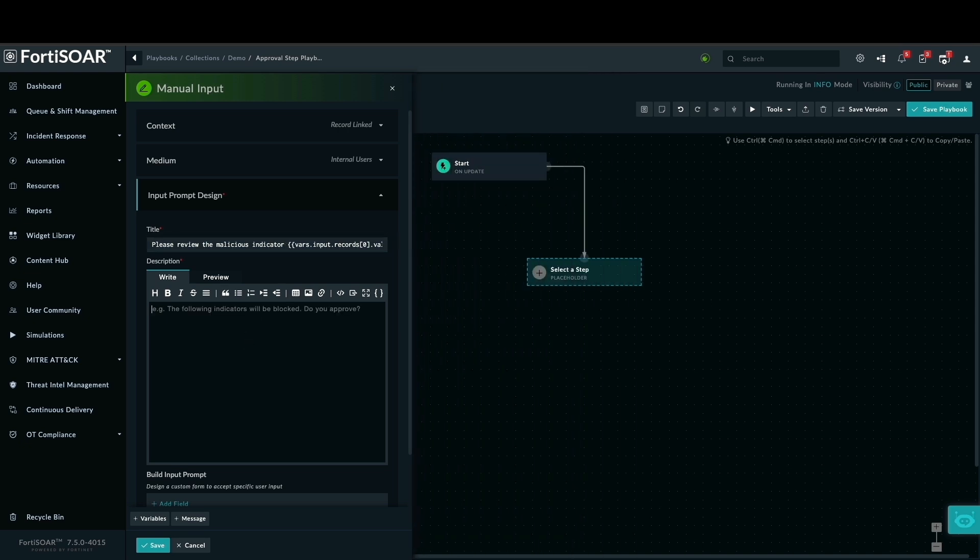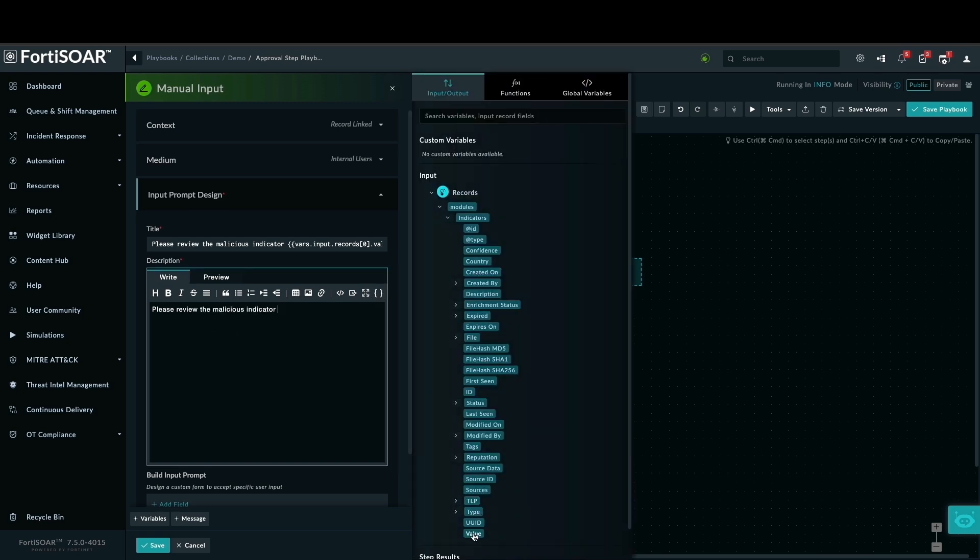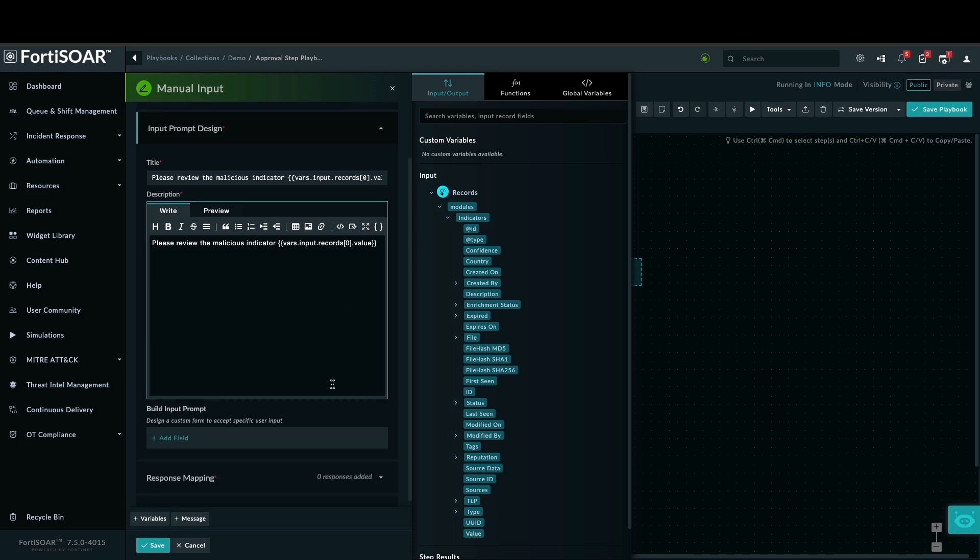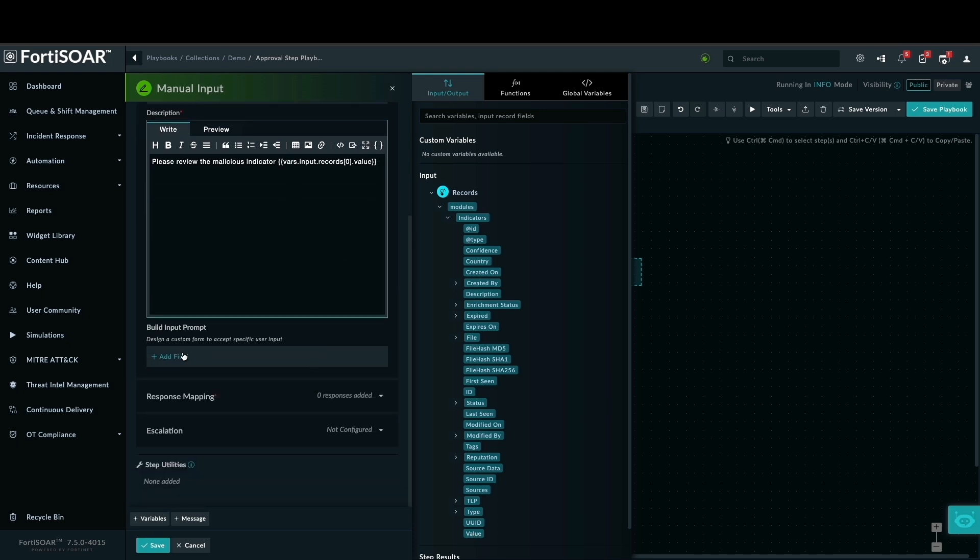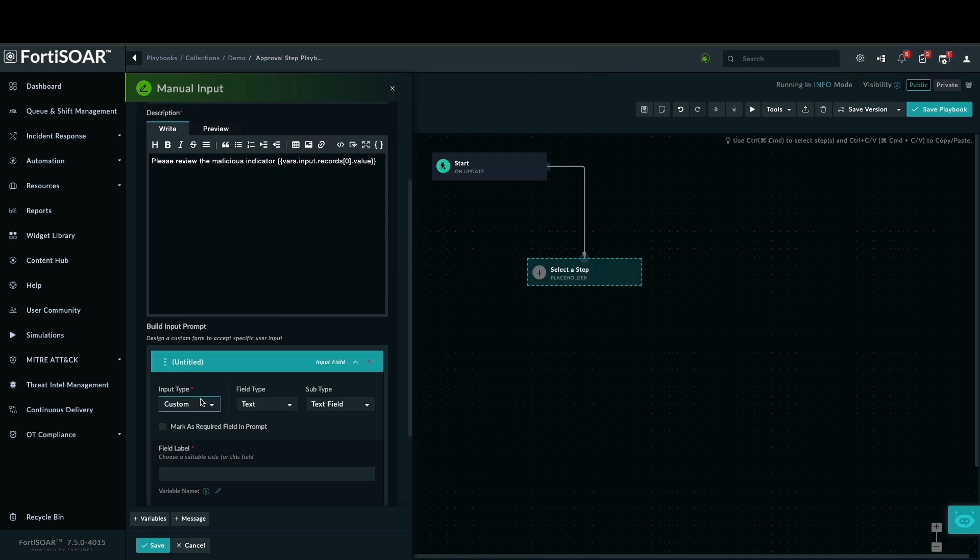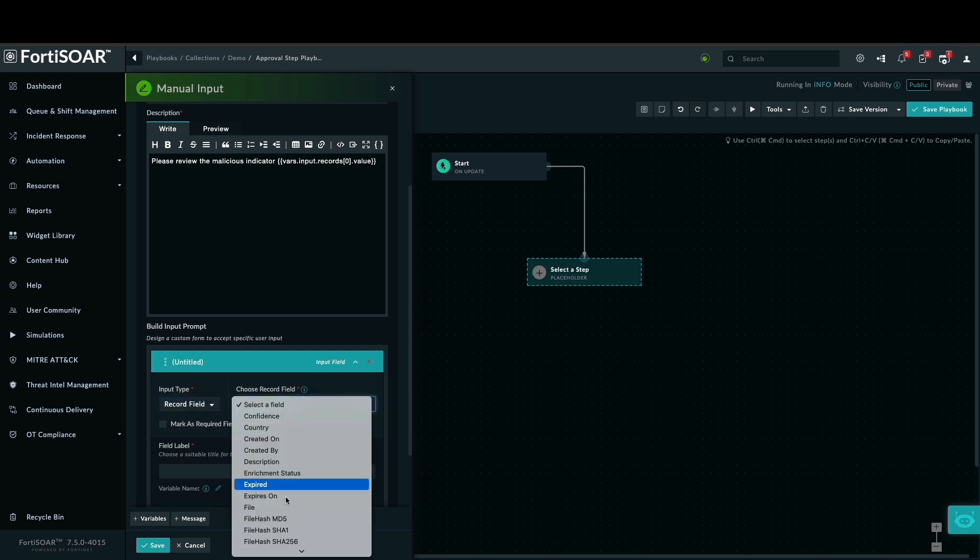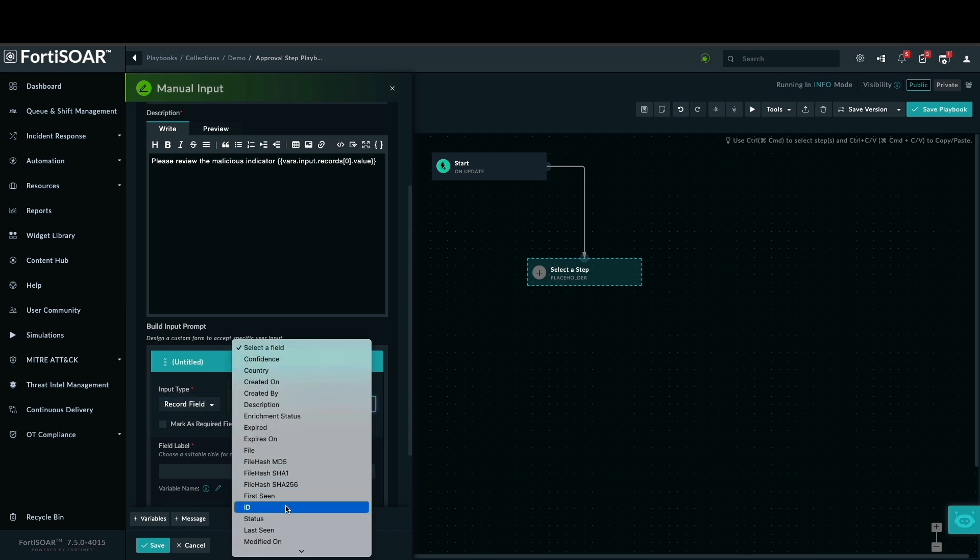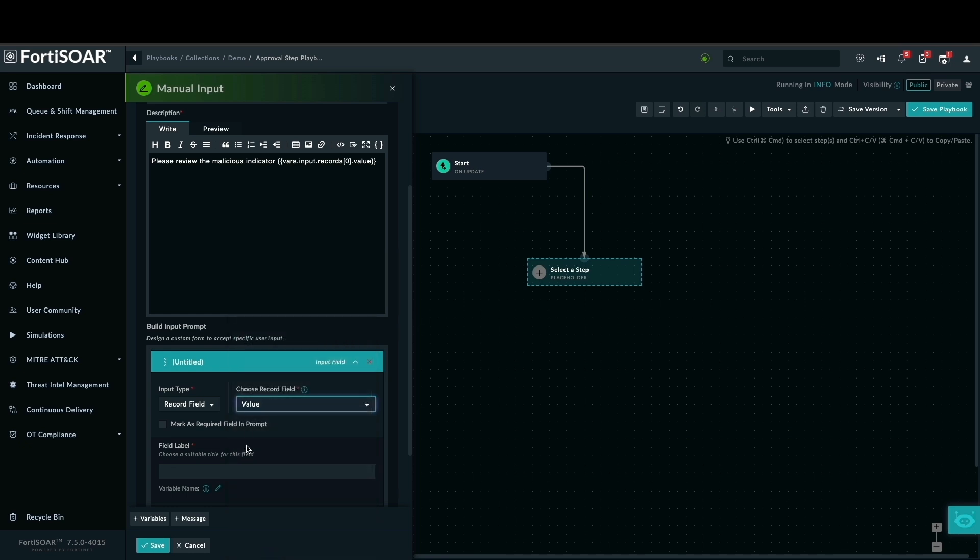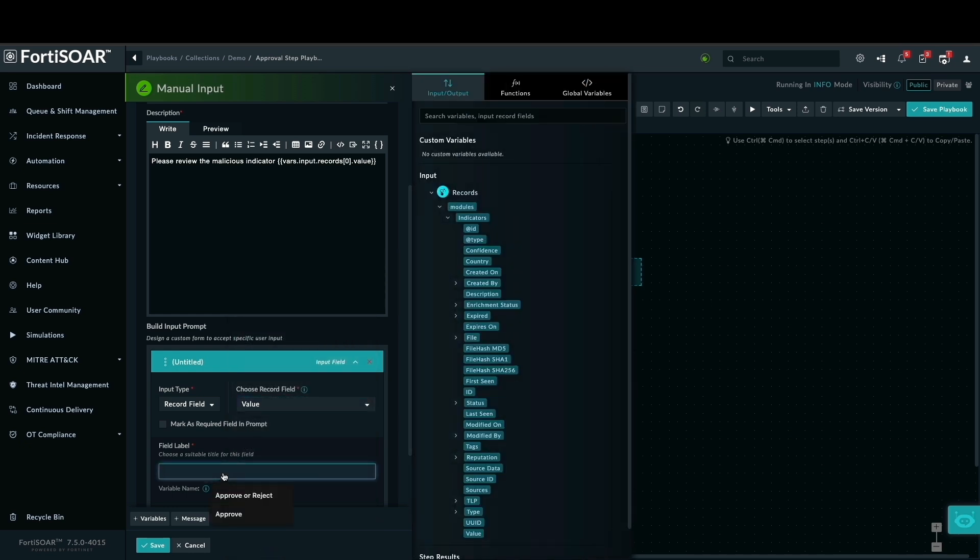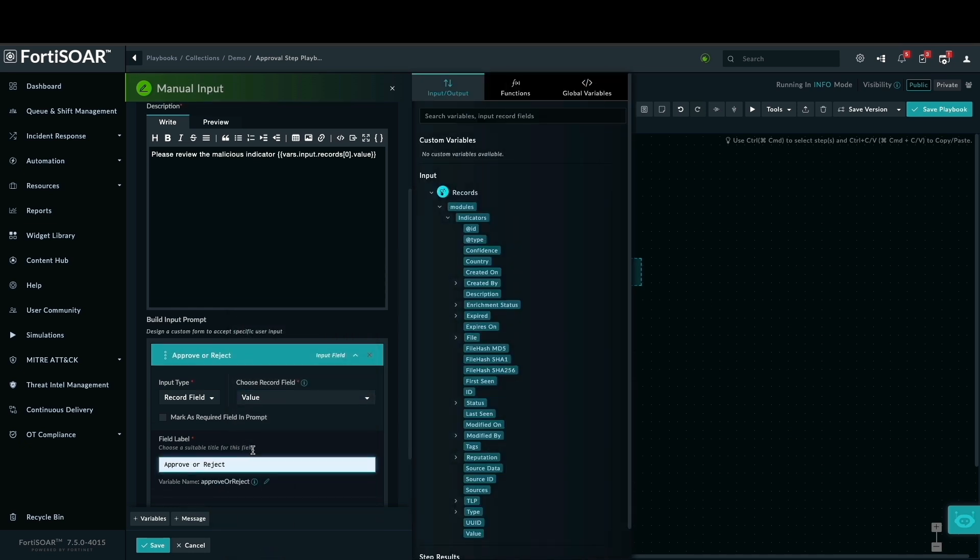This way, whoever reviews the task immediately sees the IP needing attention. We'll also add a clear description such as, please review the malicious indicator, approve to block or reject to investigate further. For the actual decision, we'll use a record field input prompt. This allows us to create a simple approve or reject button. This input field is fully customizable, so you can tailor it to your specific needs, even adding more options if required.